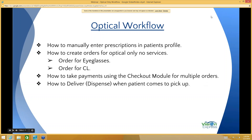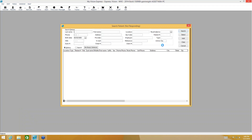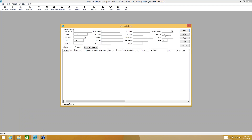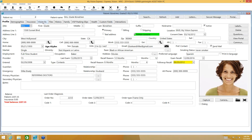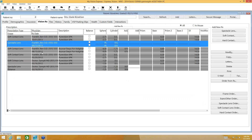I'm going to switch here to My Vision Express and use one of my test patients. I'm going to go into the patient's profile and use Giselle. The first thing we're going to go over is how to manually enter prescriptions here into the VisionRx tab.